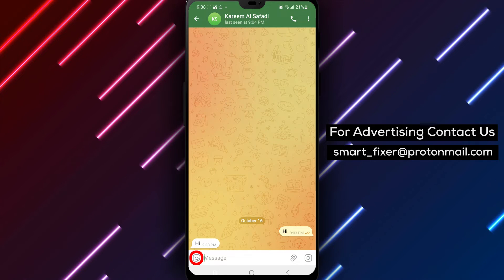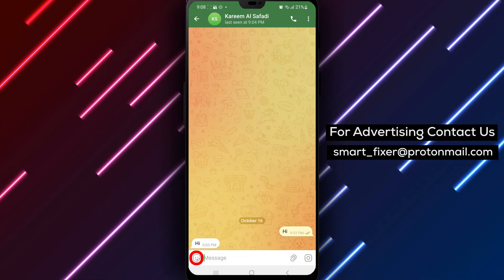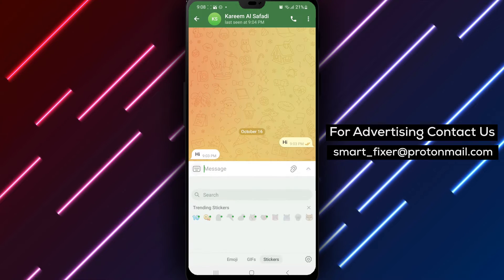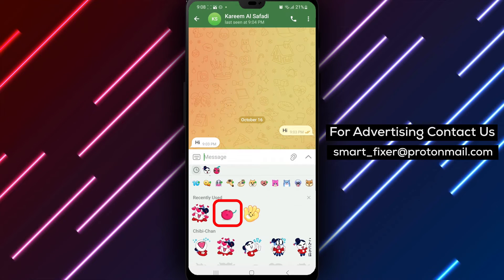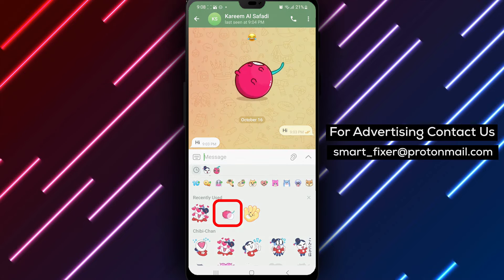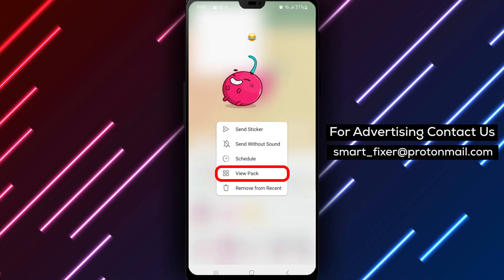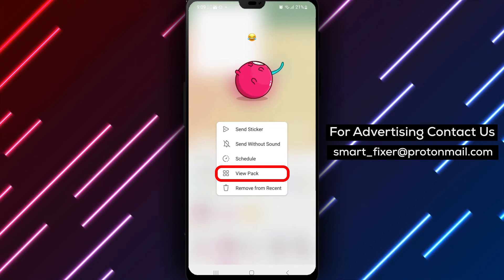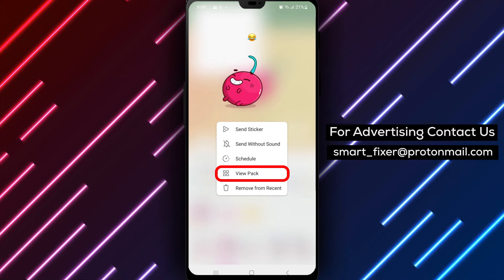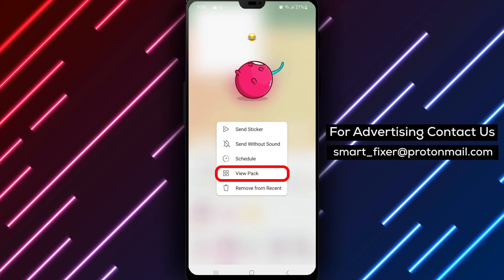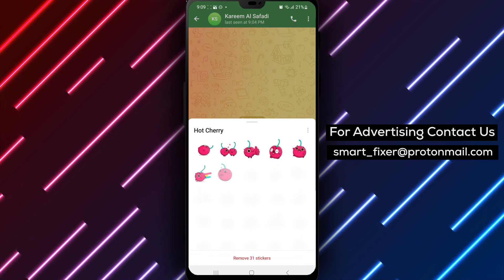Step 3: Find the sticker from the pack that you want to remove. Tap on the sticker to open its options menu. Step 4: Within the sticker options menu, look for the option that says "Remove [number] stickers." The number will vary based on the size of the sticker pack.